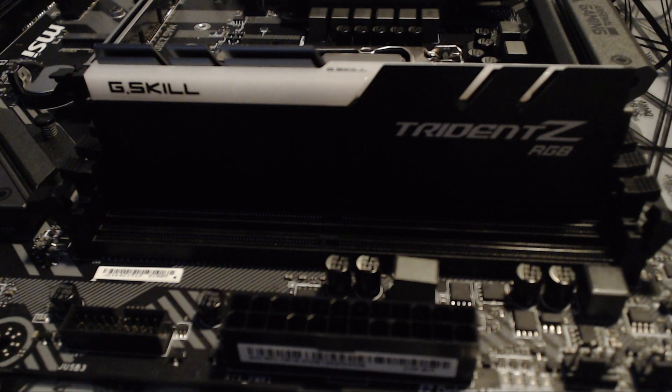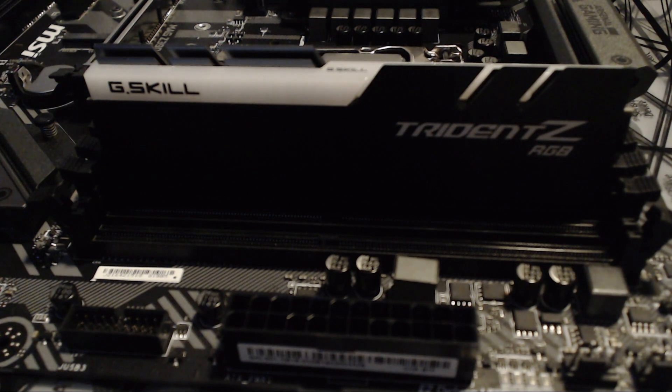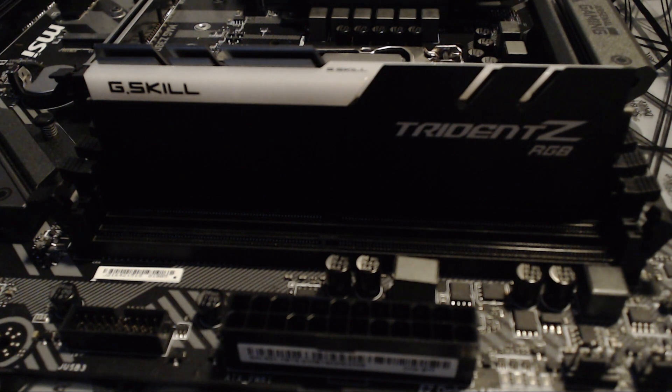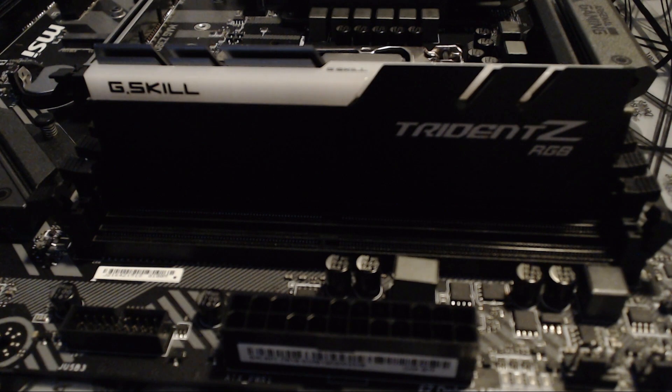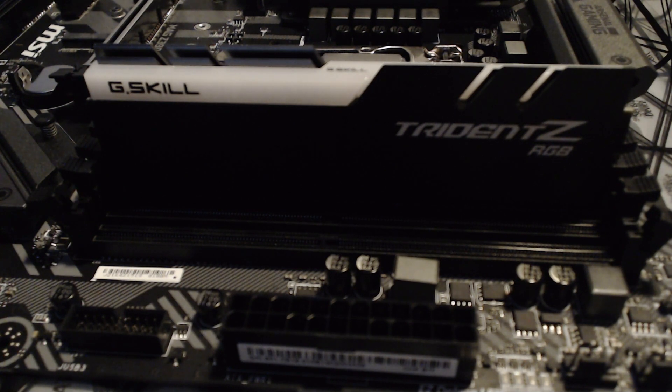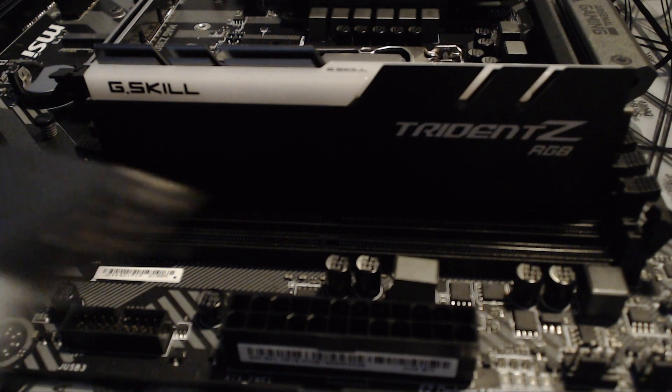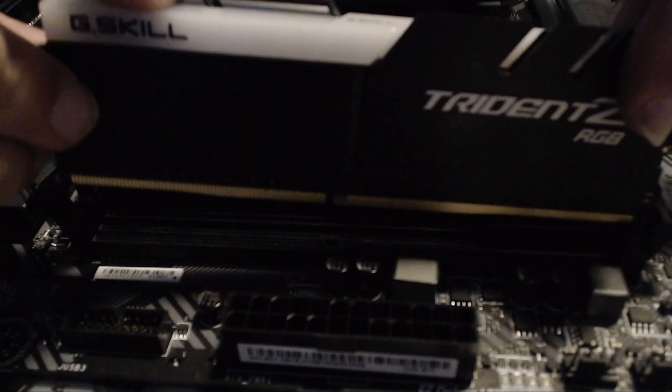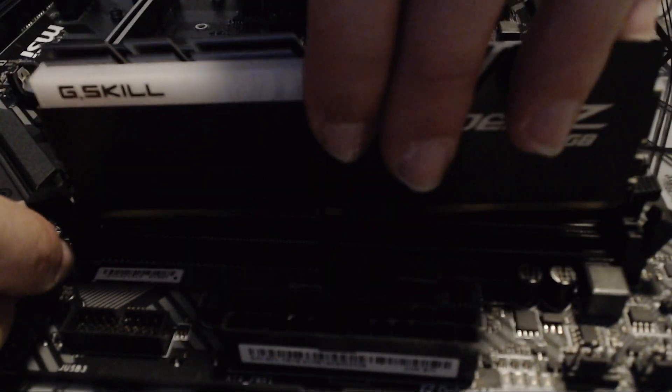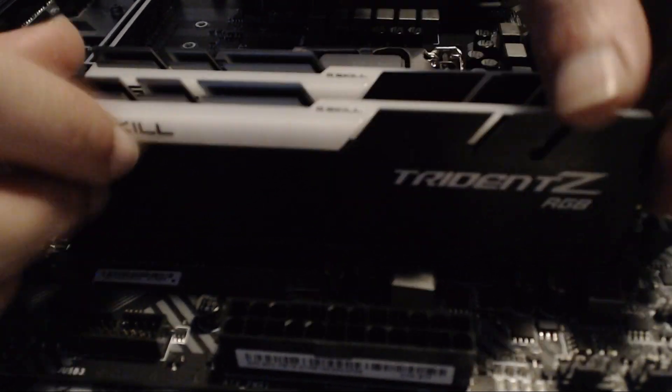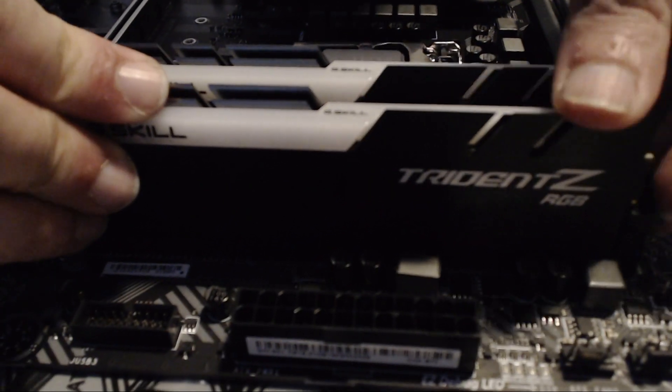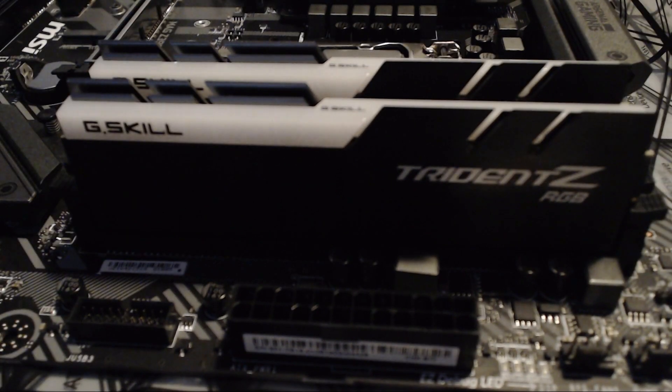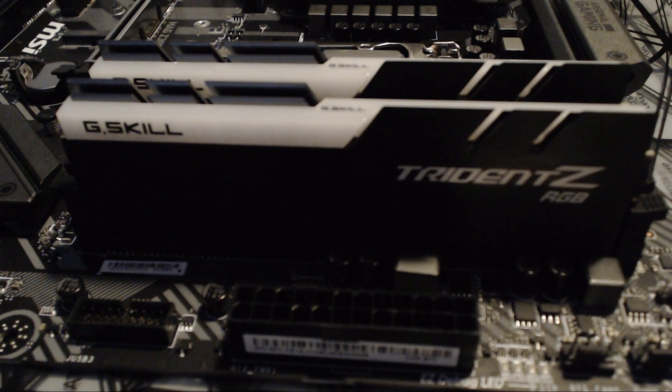Now, if you have multiple modules, like in this case I have two, you can grab the second one and basically repeat the process. You know what to do now.